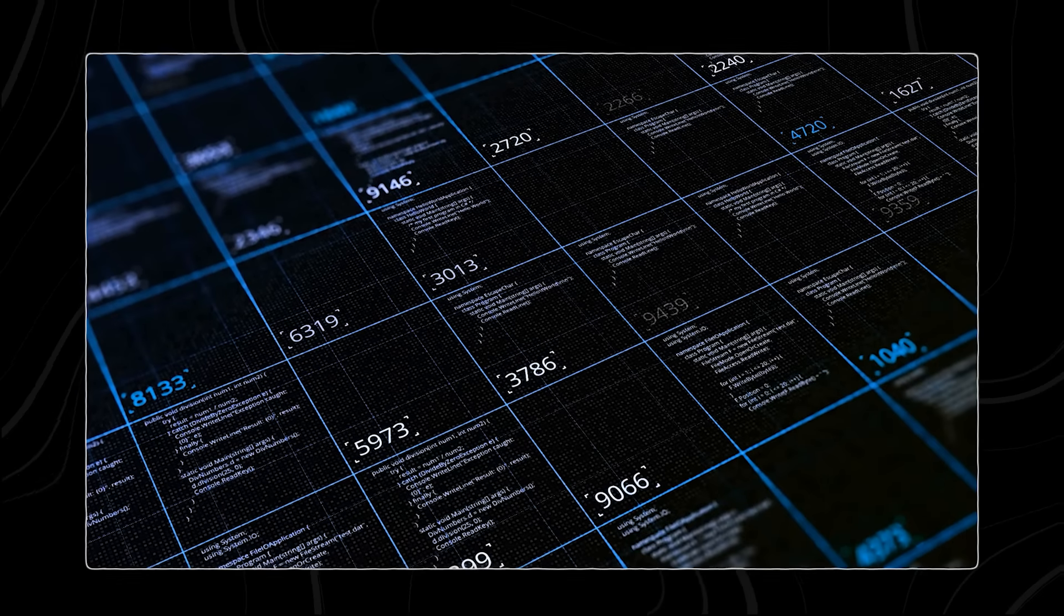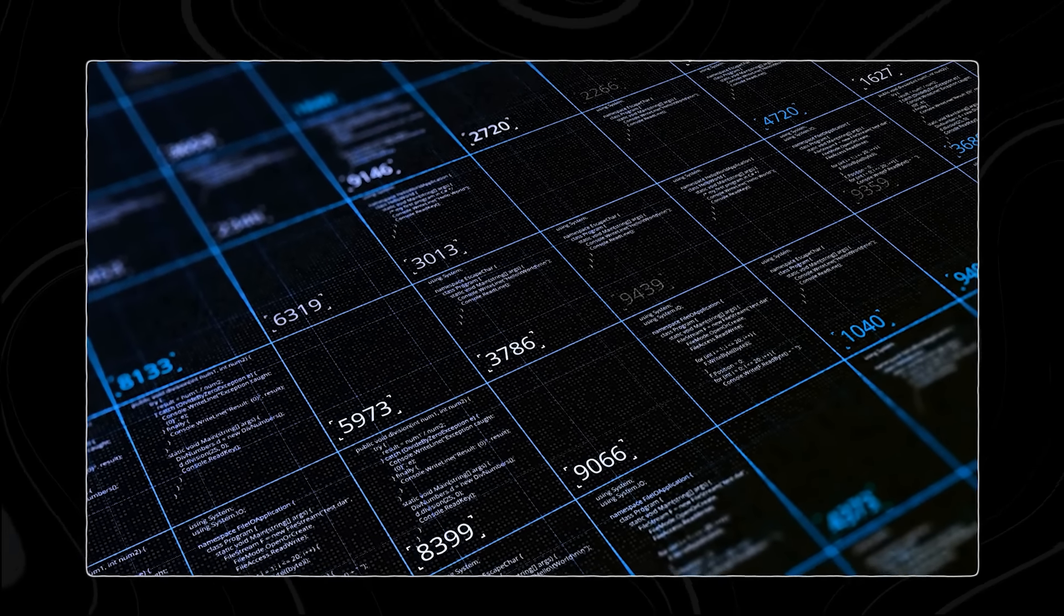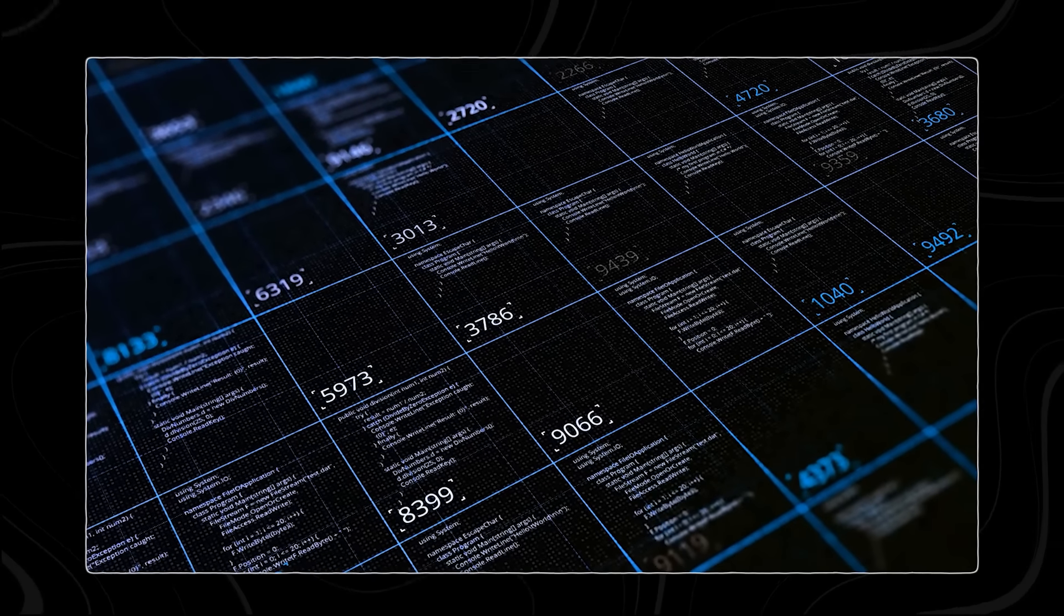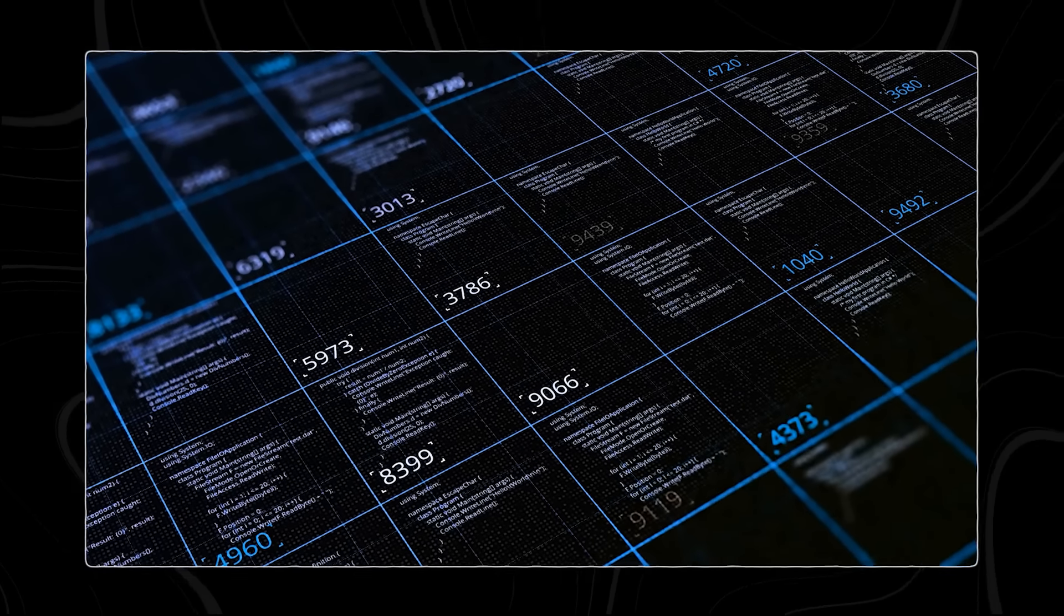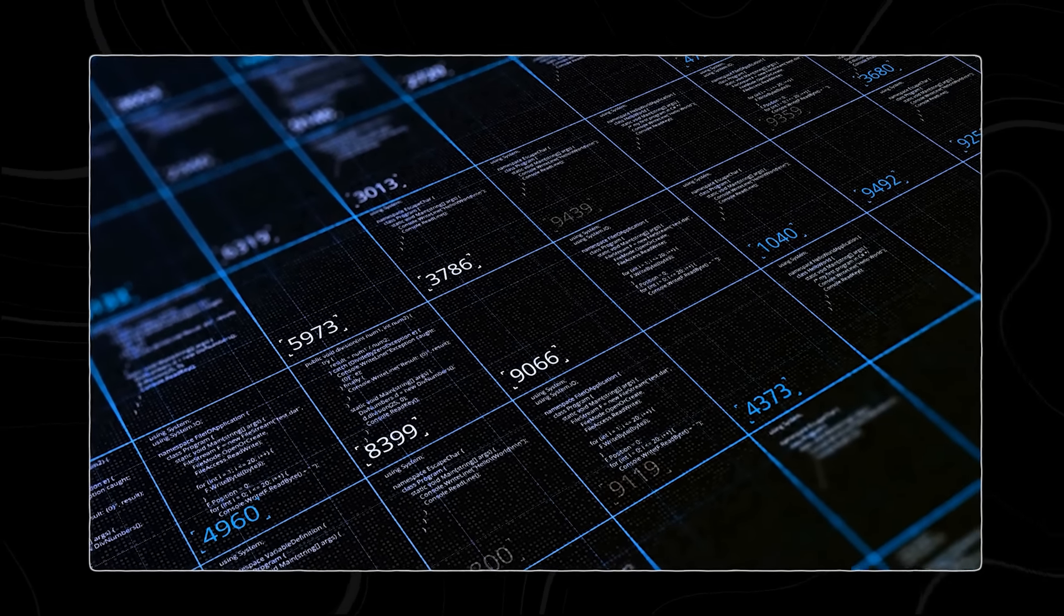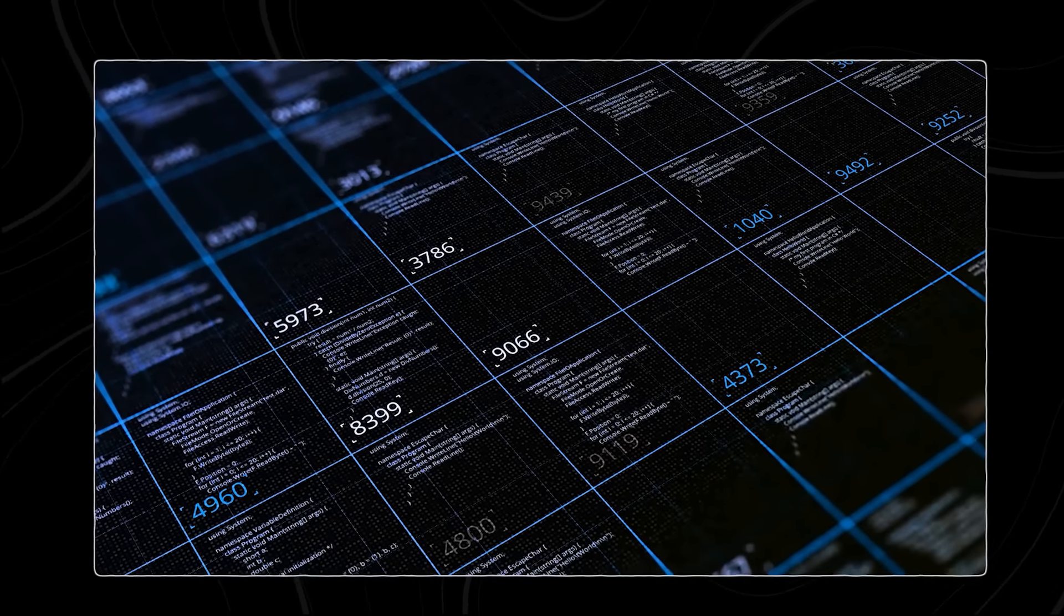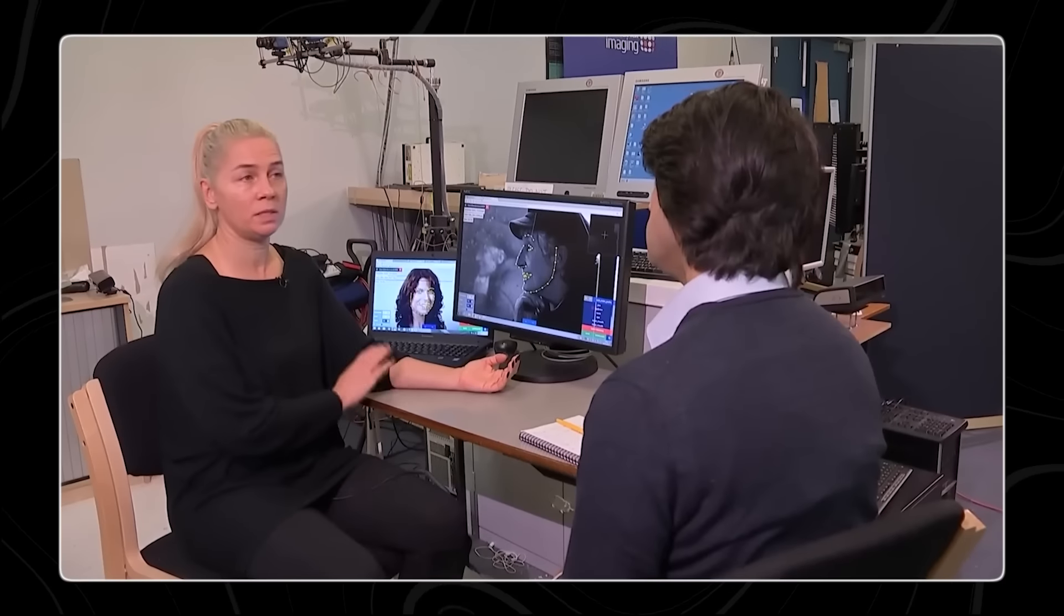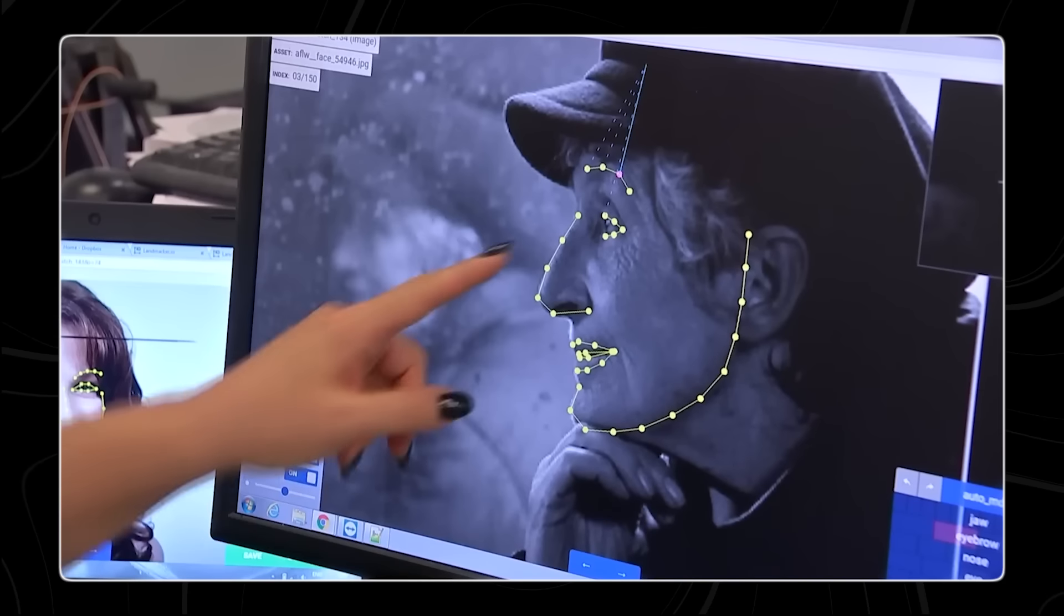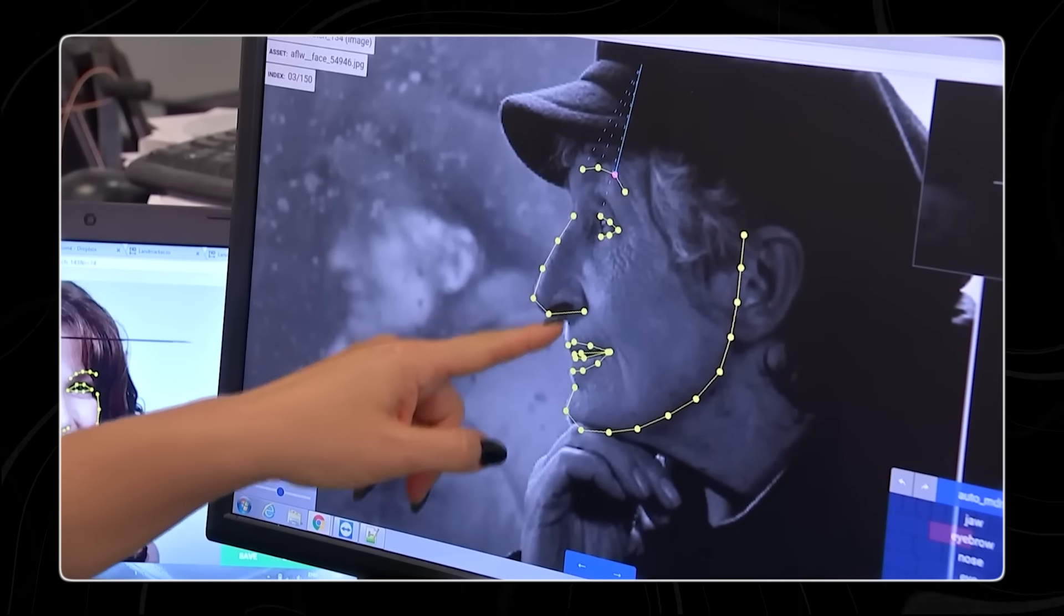This expanded dataset, which primarily consists of web data in English, code, and mathematics, has greatly improved the model's performance and versatility.